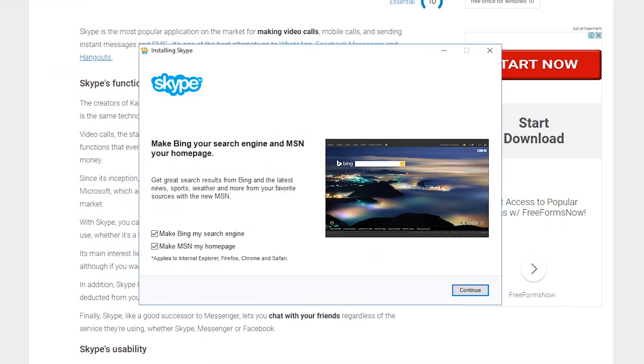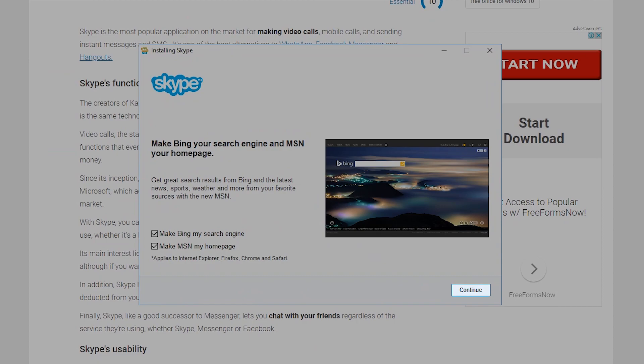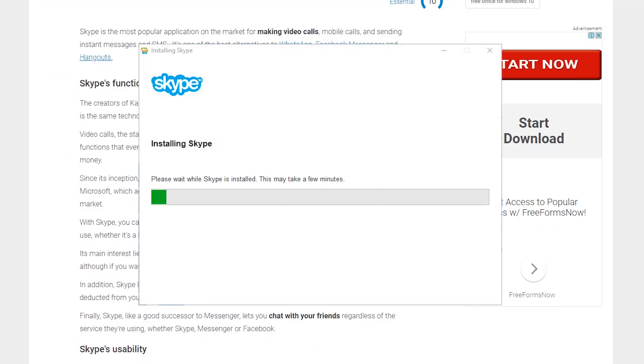You may choose to make Bing your search engine and MSN as your homepage by ticking the checkboxes. Click Continue to proceed.